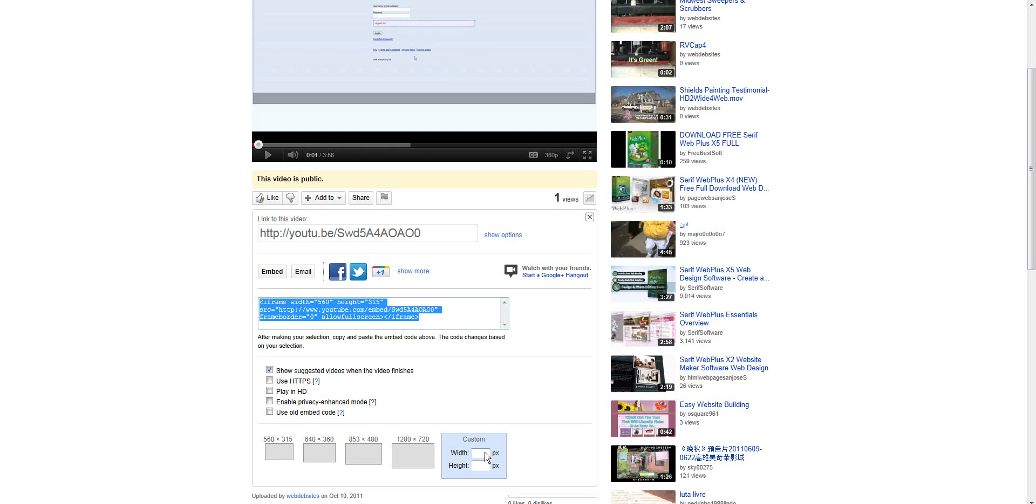In this instance, I'm going to go ahead and copy it, which I'll use Control-C.